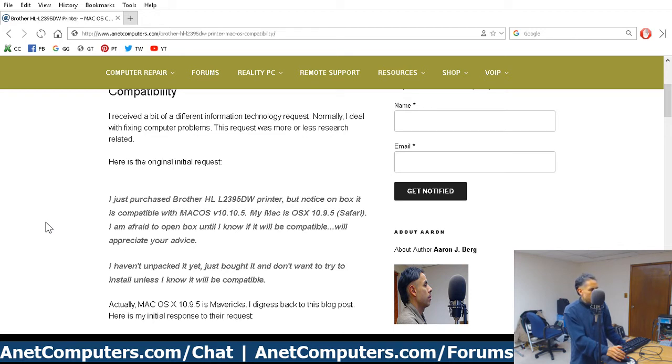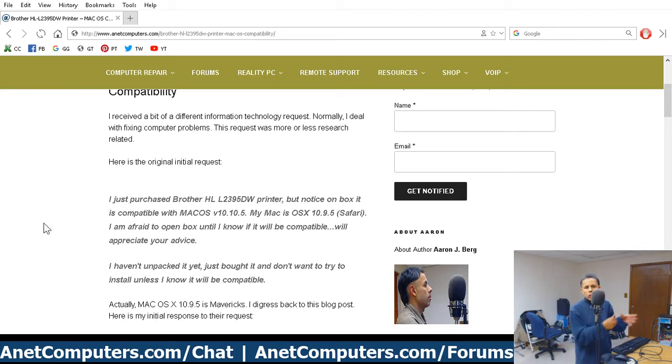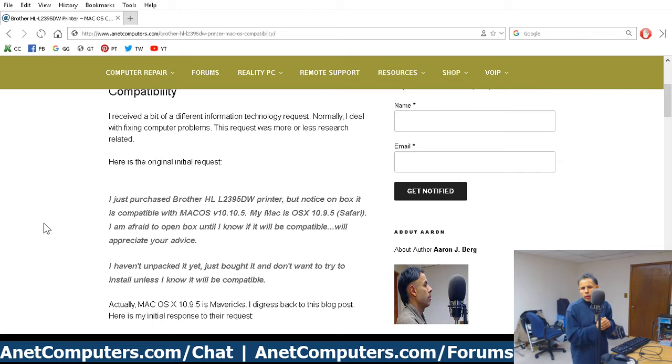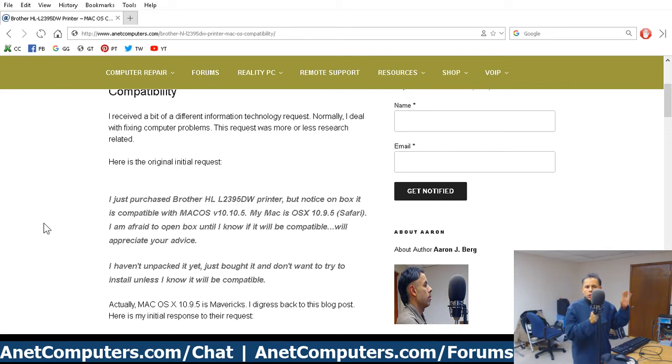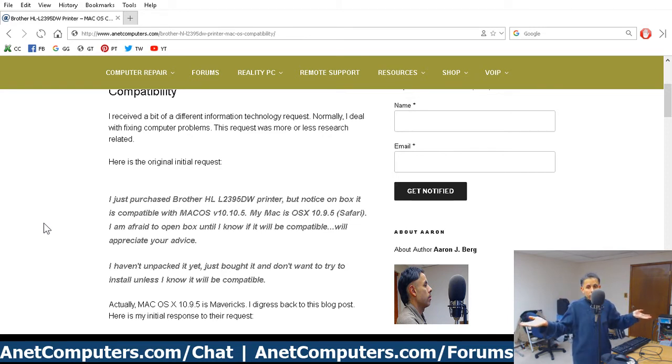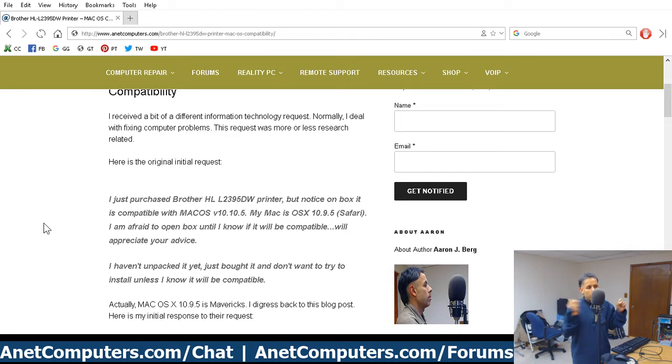I haven't unpacked it yet, just bought it, and don't want to try to install unless I know it will be compatible. So at least this was a really decent client, customer. They were very professional, very just excellent. If I could run across customers like this every day, my life would be different. But these goddamn Americans, no. Now this is the exception rather than the rule.